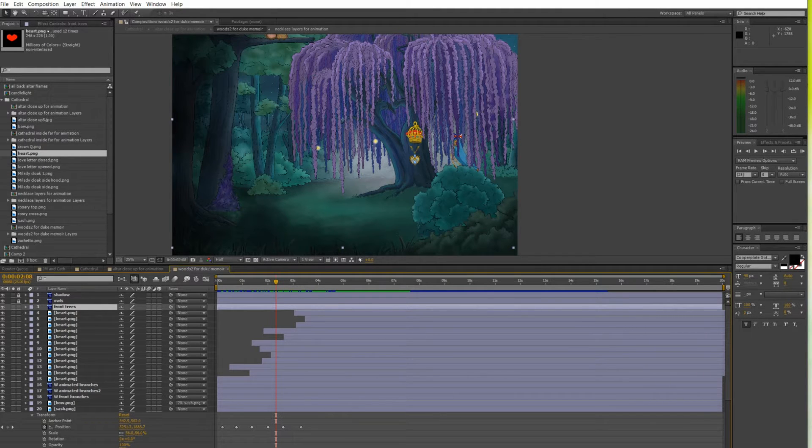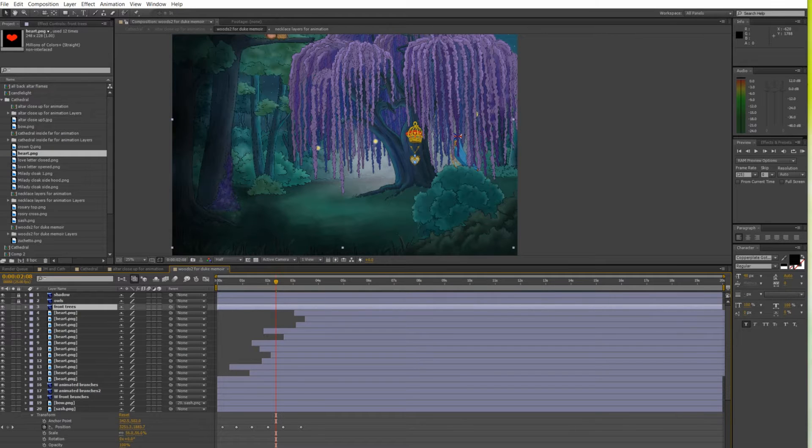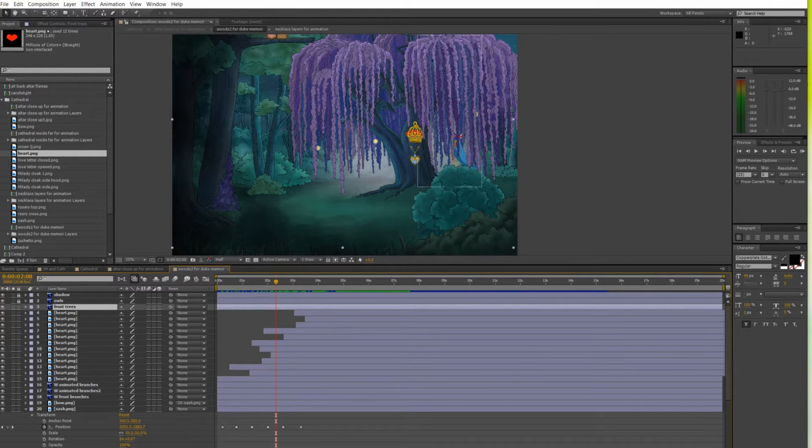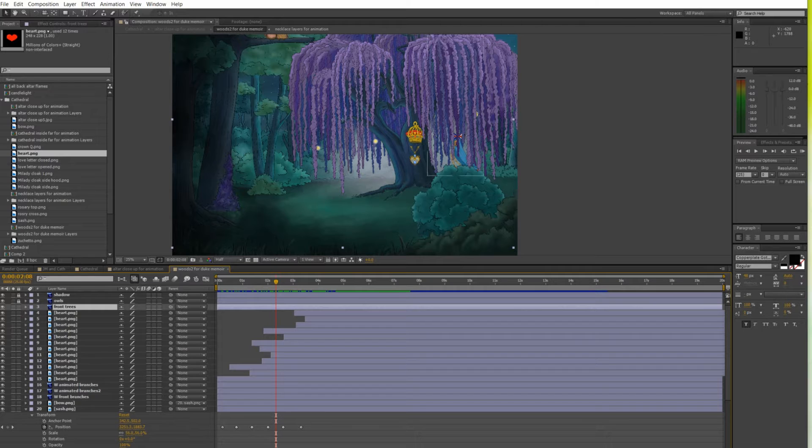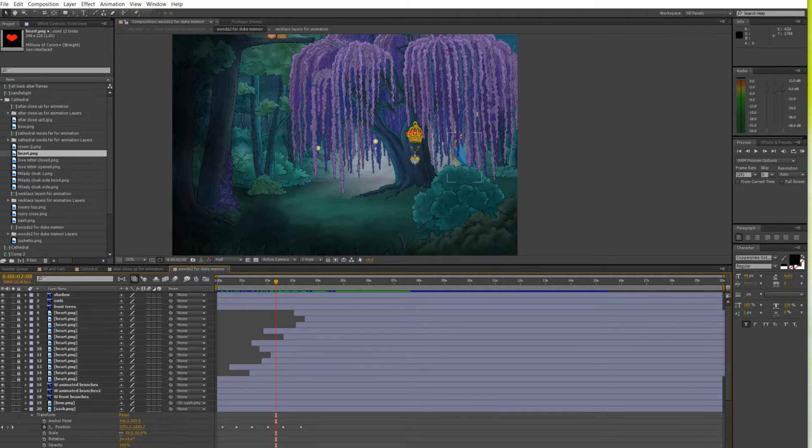Today I will show you how I animated this romantic encounter scene. This is the part when the Duke of Buckingham secretly meets Queen Anne in the Enchanted Forest.